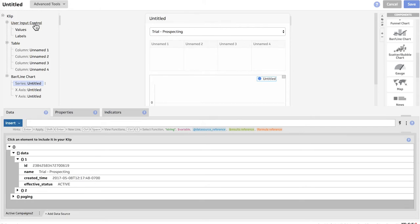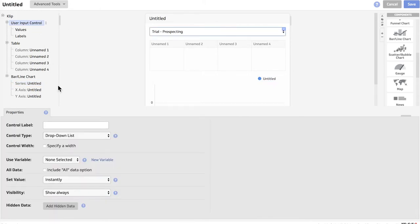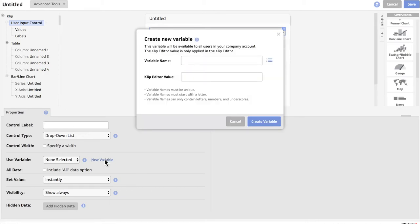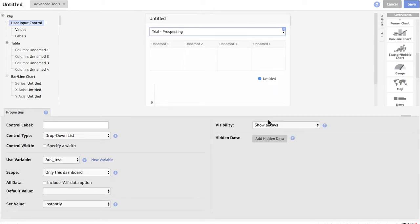So the first thing we're going to do is go up to this user input control and add a new variable. I'm going to call it ads_test. Create that variable — so now the user input control is using that variable. But we're going to have to create our second data source and tell that data source to show the stats based on this variable. So we're going to go ahead and save this.